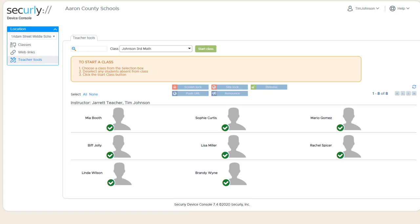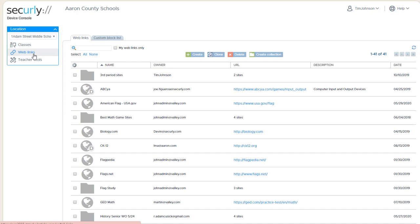Here's how weblinks are managed in Securely Classroom. From the weblinks menu, we have a list of sites that we've previously saved, as well as ones that have been saved and shared from other users.